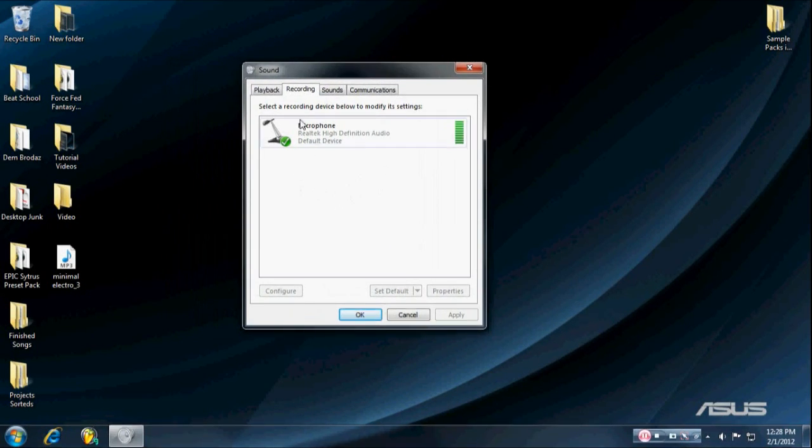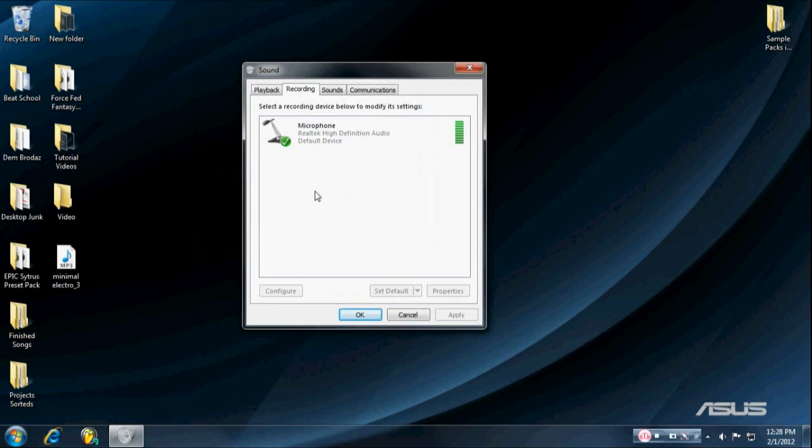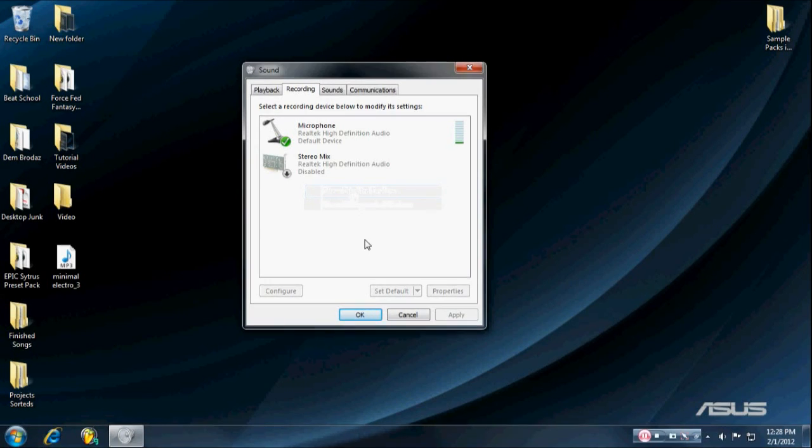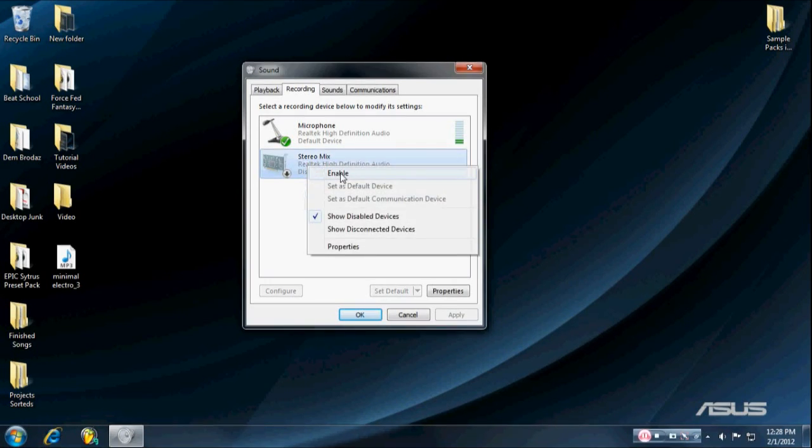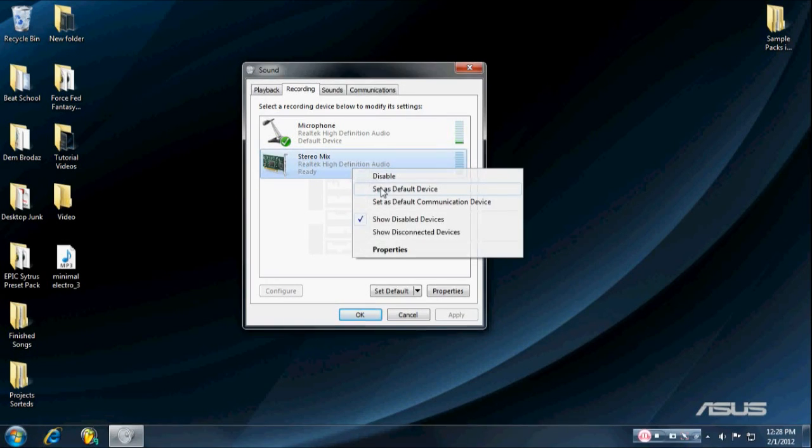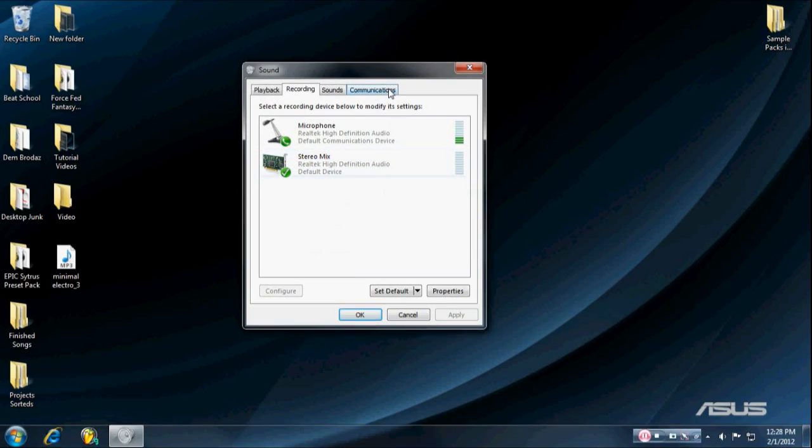But you can see it, you just have the microphone, if you're in Vista or higher. I think XP, it's enabled already, but what you want to do is show disabled devices, and then right-click and enable the stereo mix, and you want to set it as your default device.